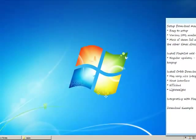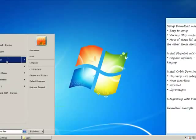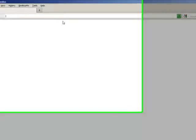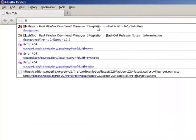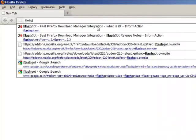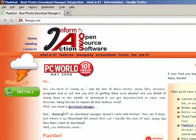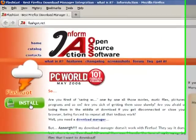First of all, let us go to Mozilla Firefox. Now, let us open the site called flashgot.net. Now, just hit install.